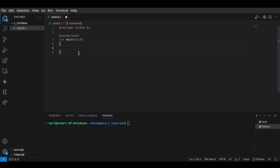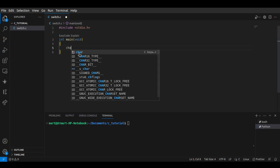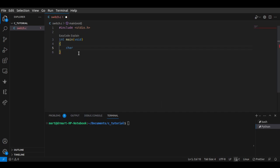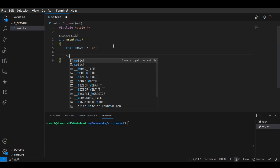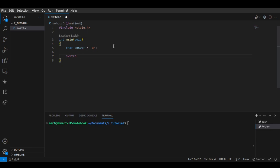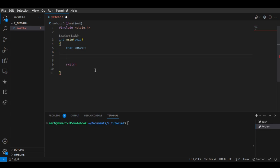Let's say we have the variable 'a' and let that variable be a char. So the char variable is named 'answer'. For better understanding, let's not initialize this variable yet. The variable name is 'answer' and we are going to ask for a prompt — let's say we have a question.